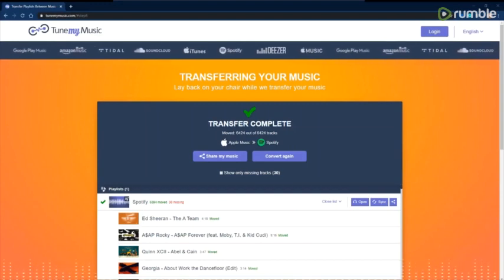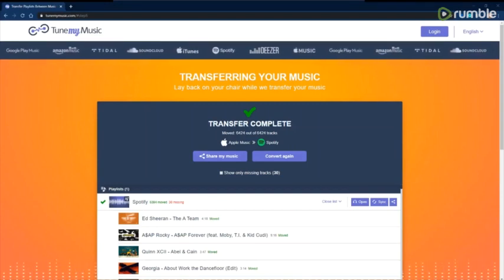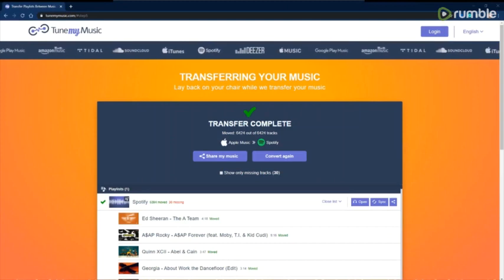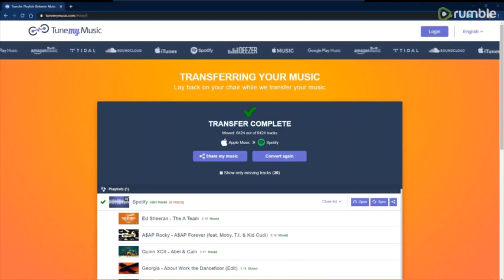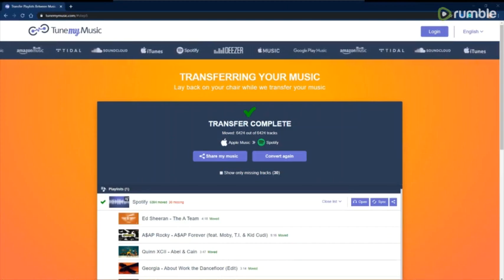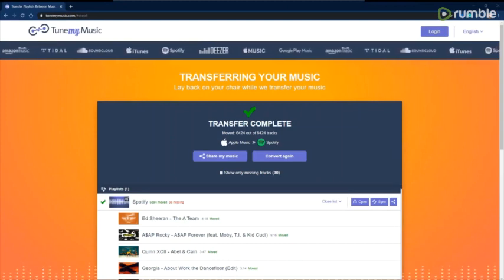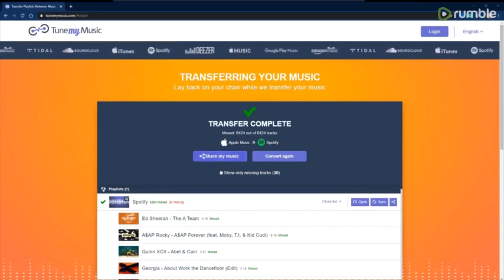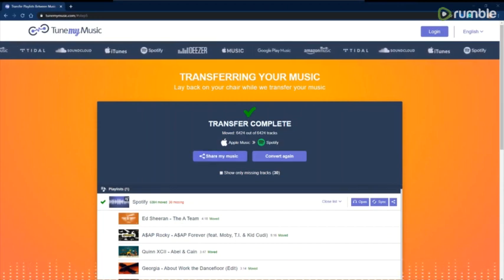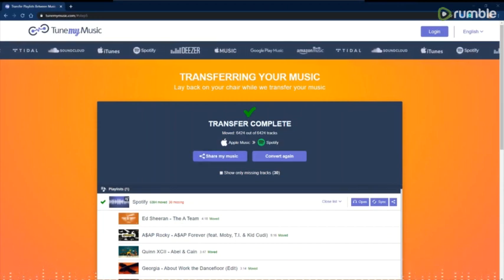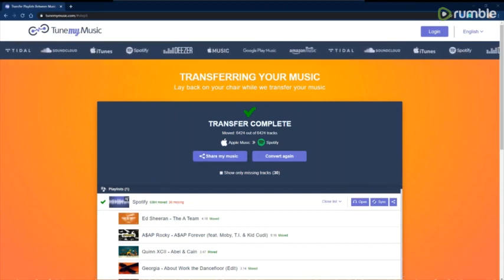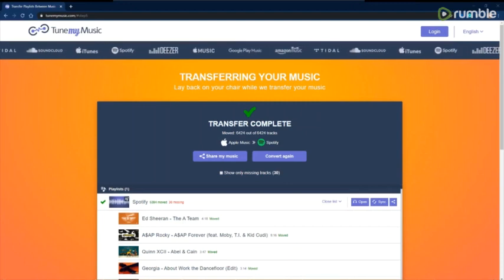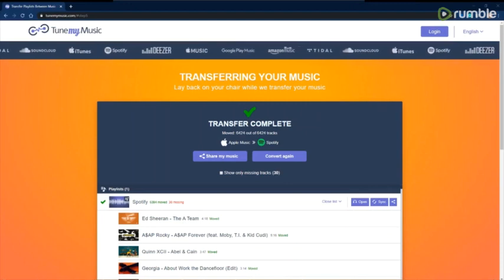Now that the transfer is complete, you can see here that 6,394 of my songs moved with 30 that were missing. Not all of them will make the transition, but it all comes down to what music is available on Spotify and what music is available on Apple Music.